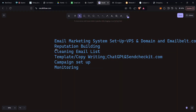Now that you have your email marketing system ready, the other things you need are: reputation building, an email list, copywriting, how to set up the campaign, and lastly how to monitor. We're going to dive into this step by step.